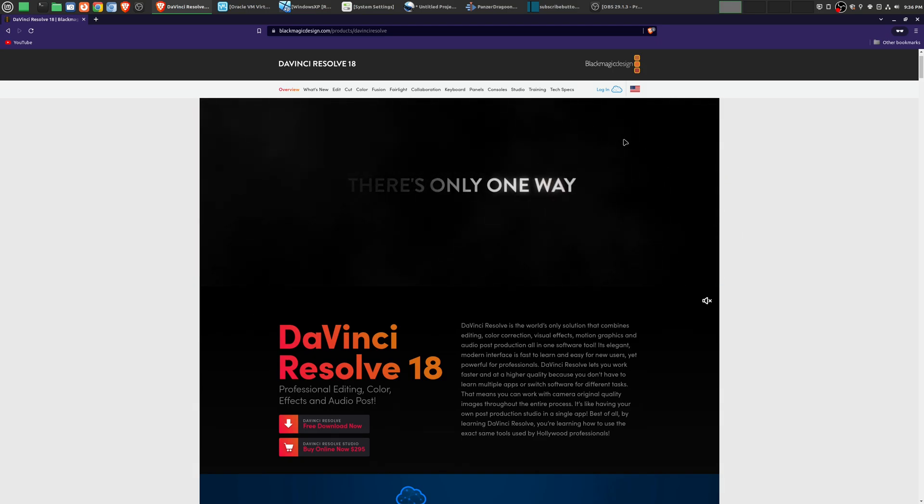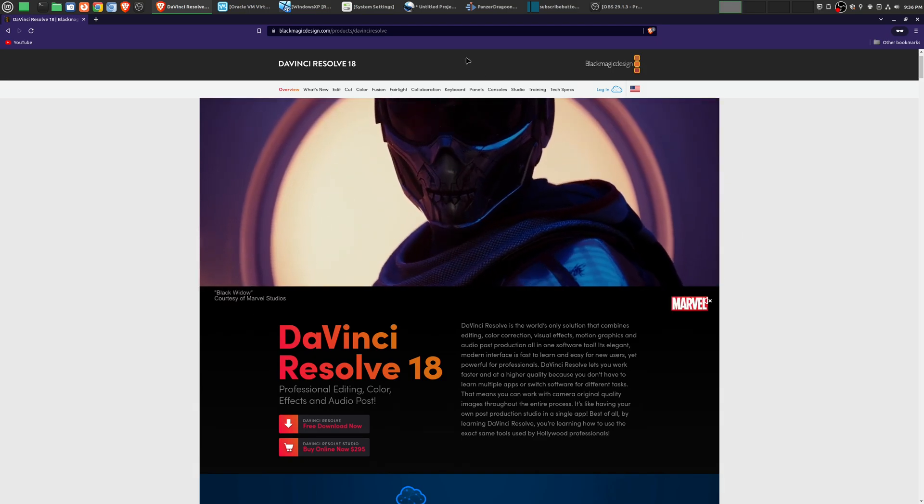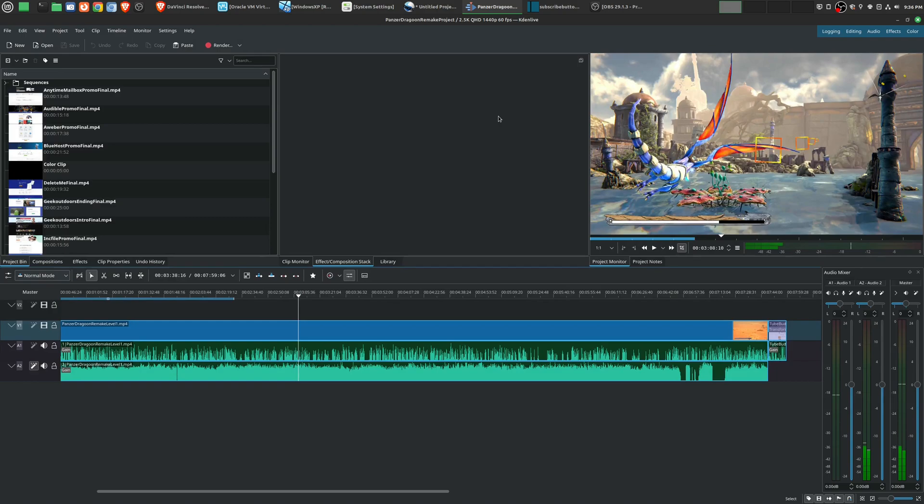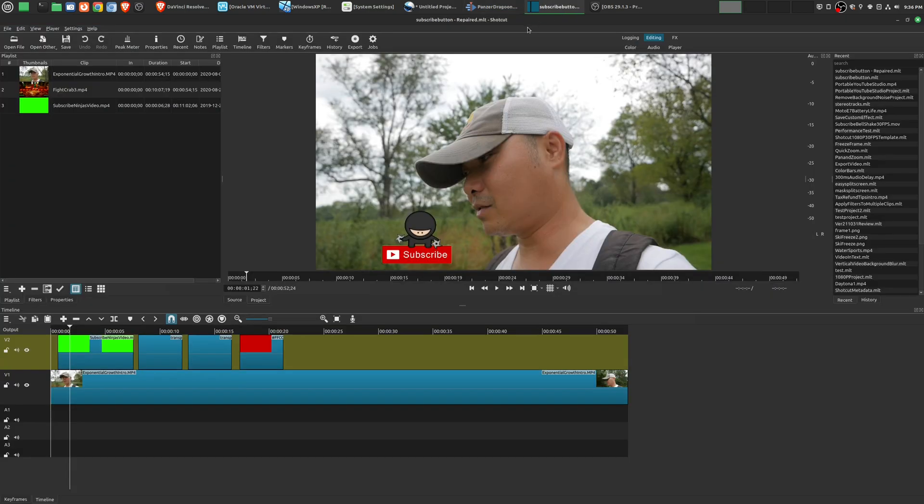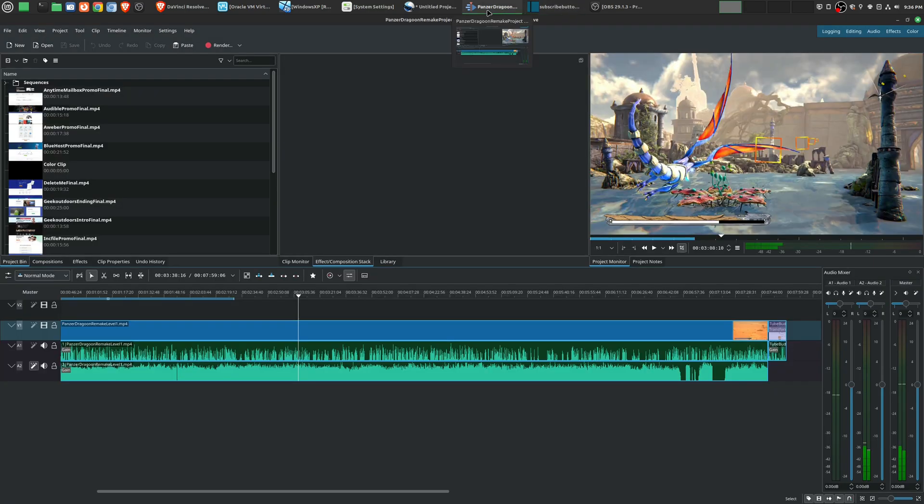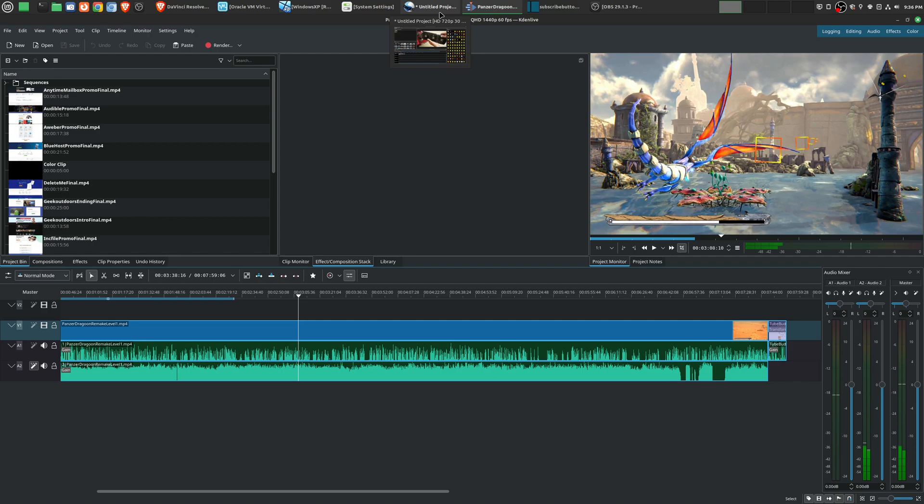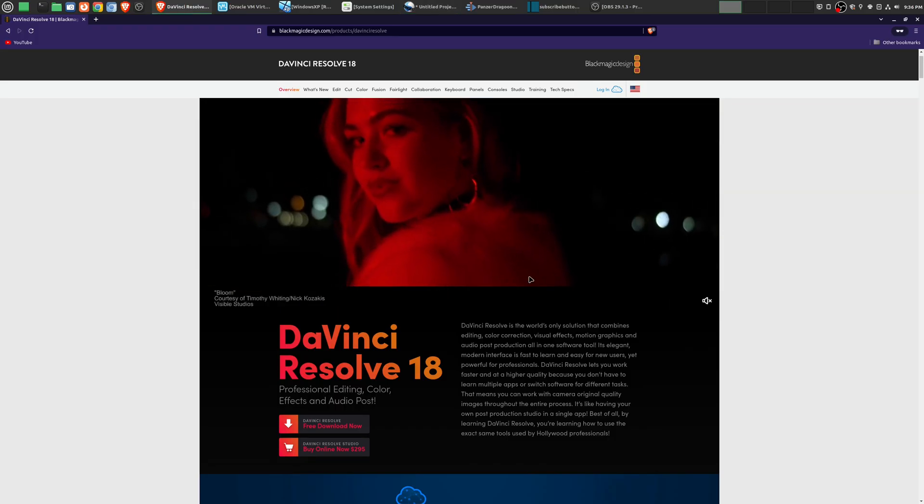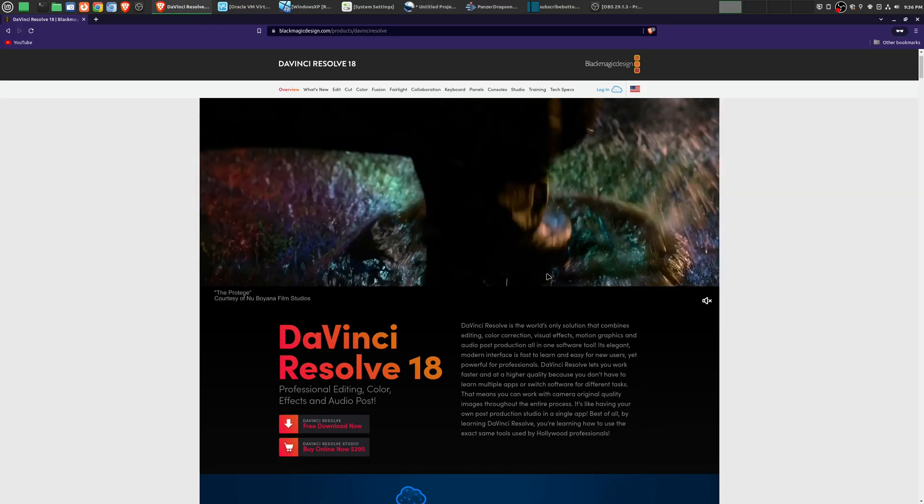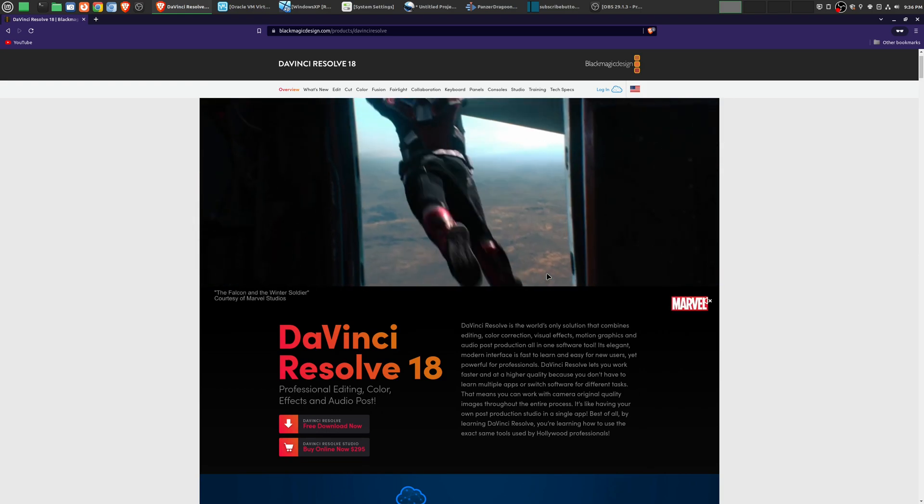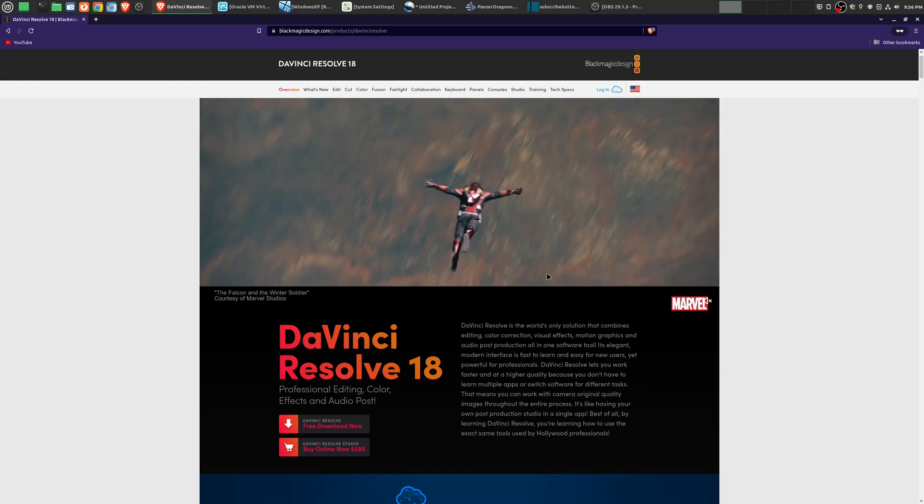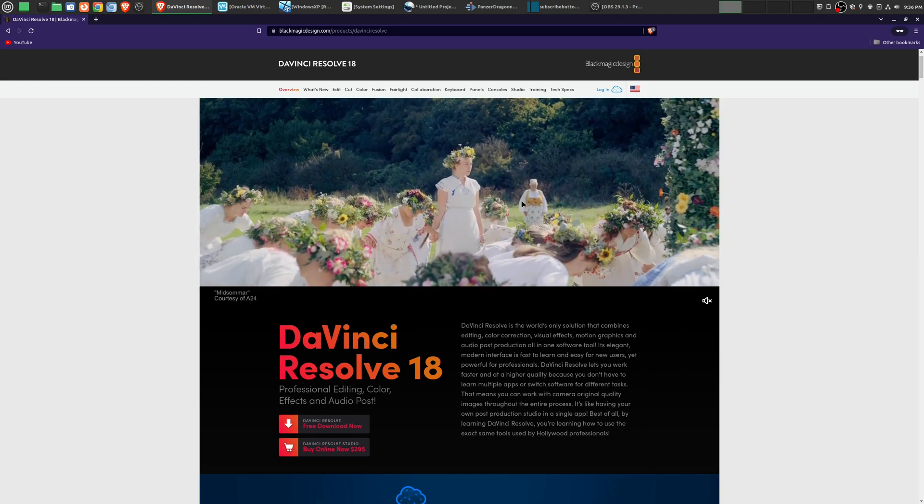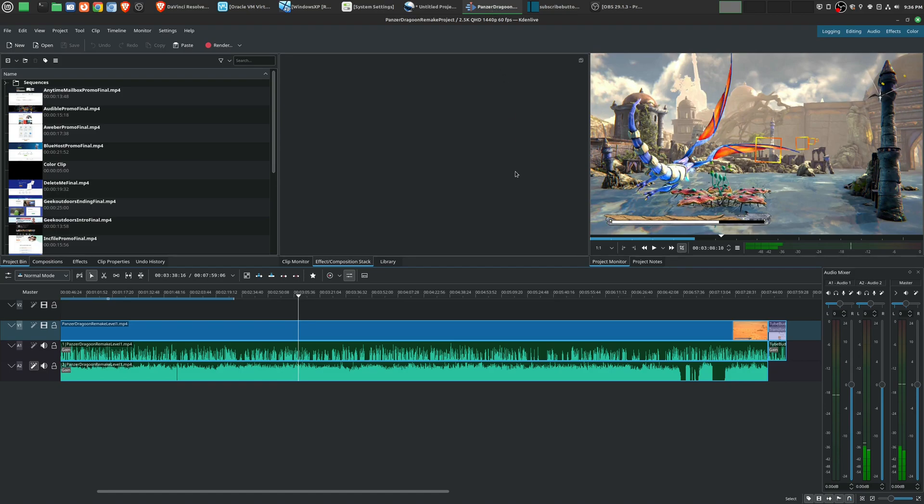And so those are my thoughts on whether or not you should learn open source video editors. Once again, I really do love using these. The simple fact that it's free and available on multiple platforms makes it a really good option to use and try. But I would say the time that it takes to learn how to use these video editors, how to master them, I think it's better off that you start with something that's going to really serve you for the long term. But you could always still use these if you want. I mean, I still use these.